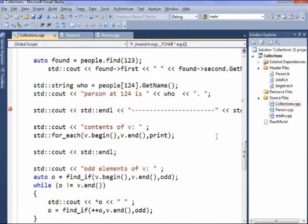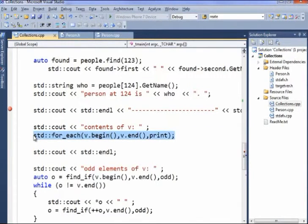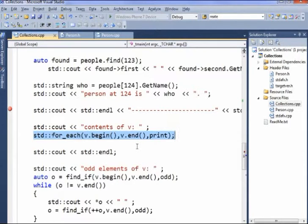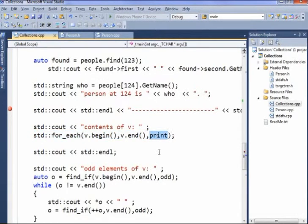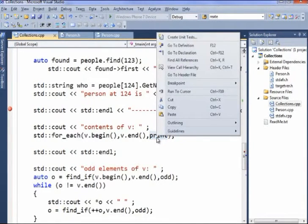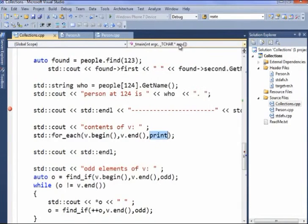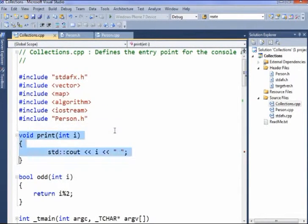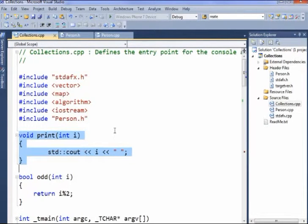Here's another opportunity, we could use the standard for_each. for_each takes the iterator to start at, the iterator that when we get there we know we're done - so again, begin and end, that's easy - and what to do with each element of the vector. And this function print, you could probably have guessed this, prints the number out on the screen.